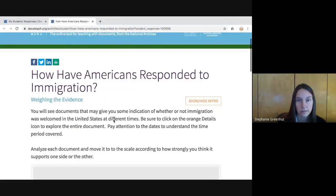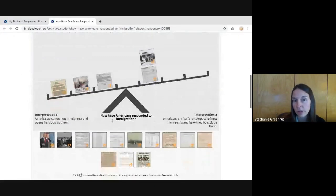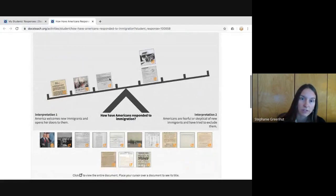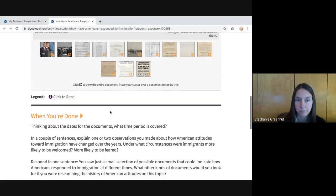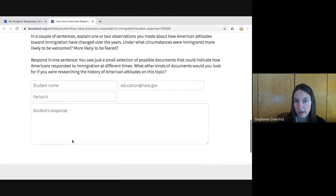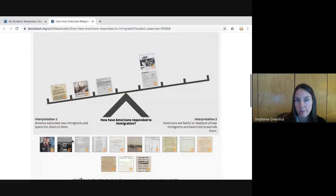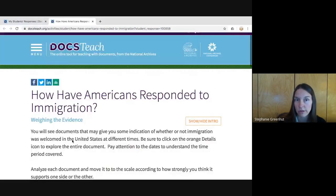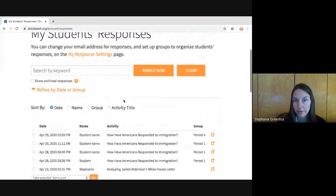This looks just like the page we just left — it's really a snapshot of the work. It shows an image of where they placed things in the activity and also includes whatever text they responded with below. You have this snapshot of every student's work right in your DocsTeach account.